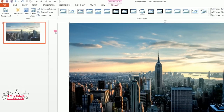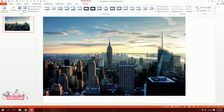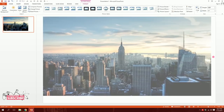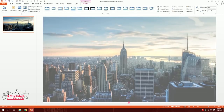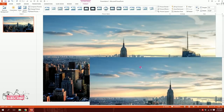Double click on it to insert the picture. If you want to download this exact picture, the link is in the description below. Then I'll stretch it to fill the slide like this.